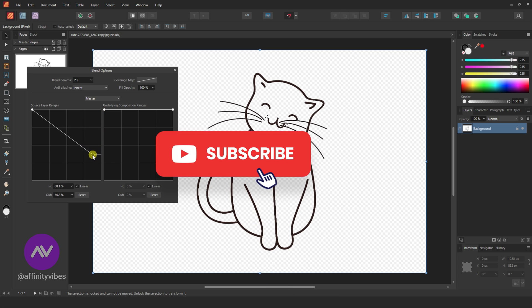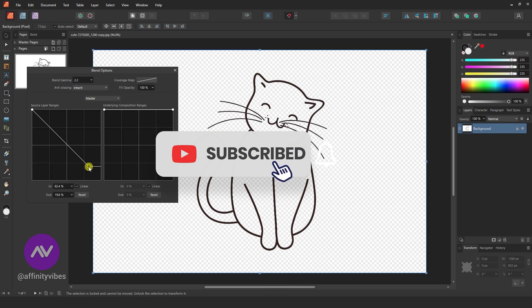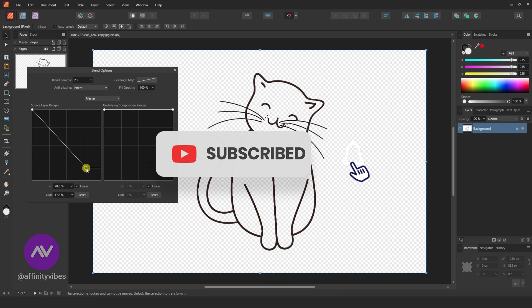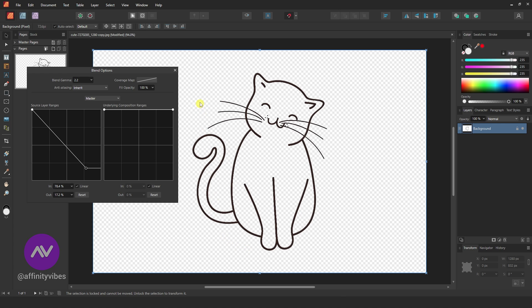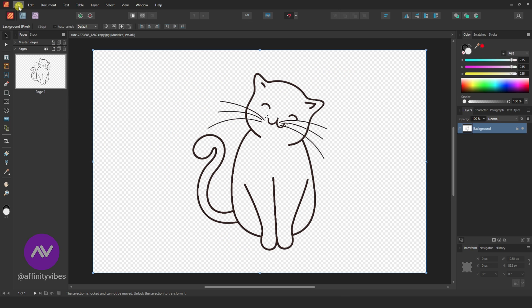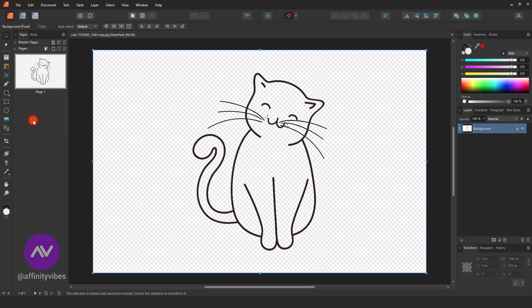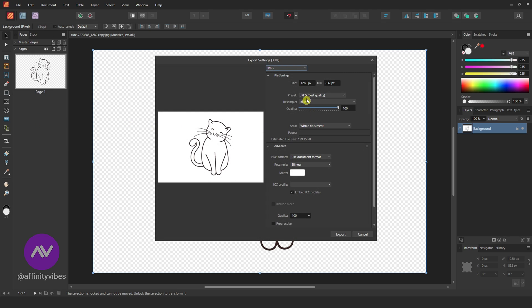Hold this point and drag it downward like this. Then go to File, and always export your image as PNG to maintain transparency.